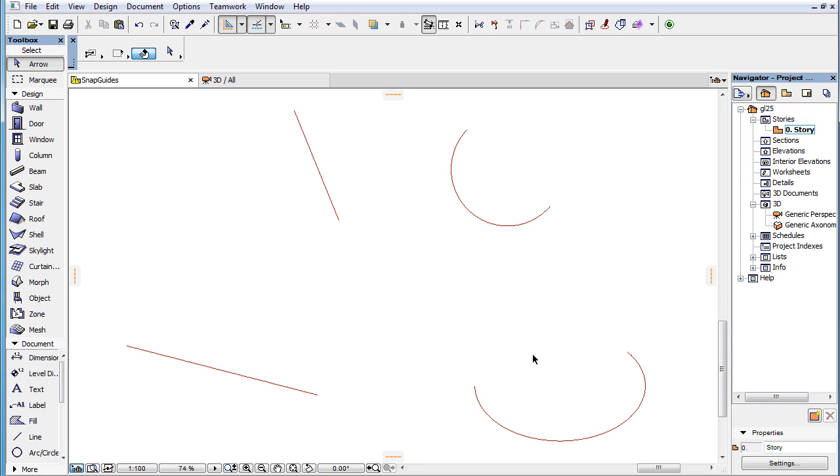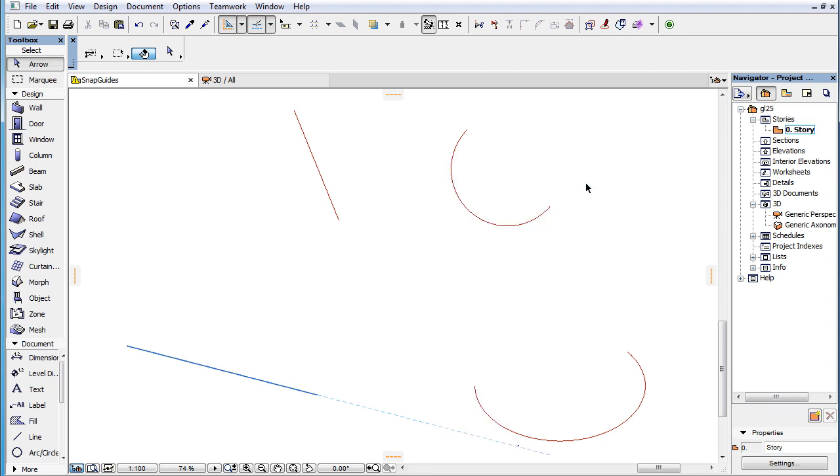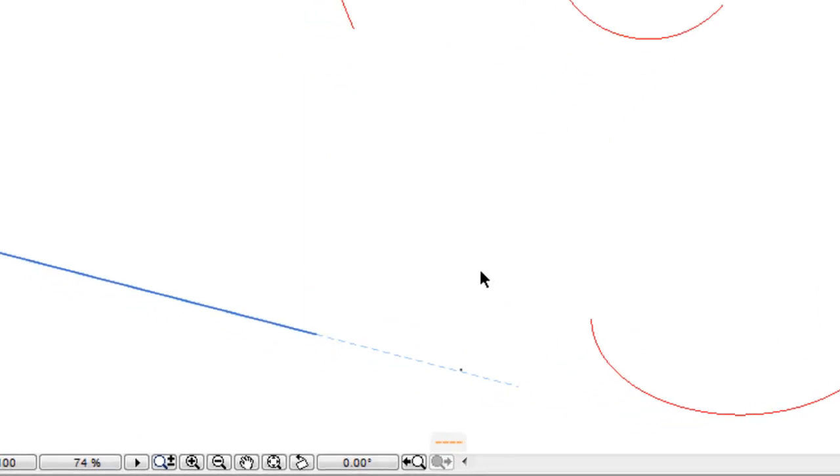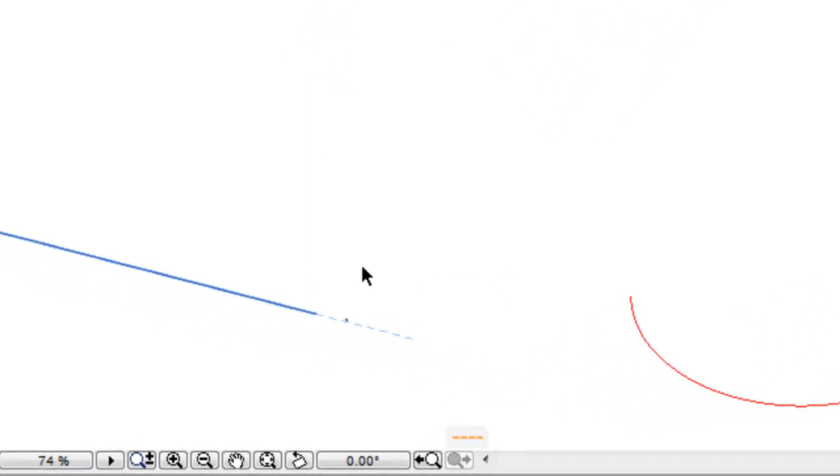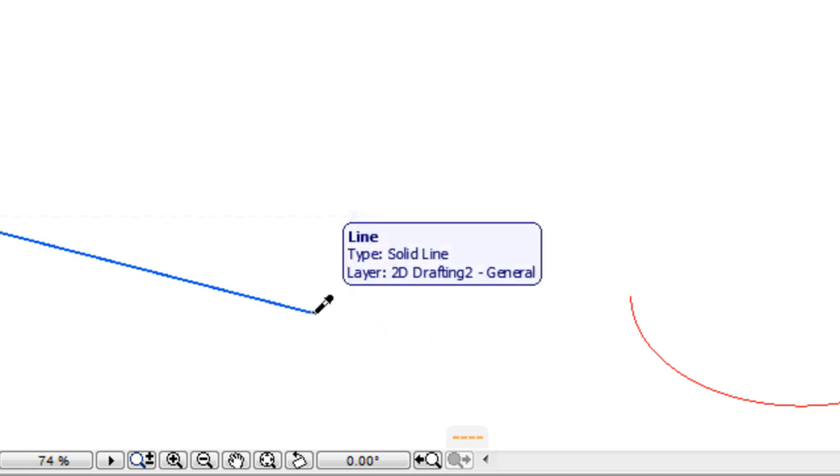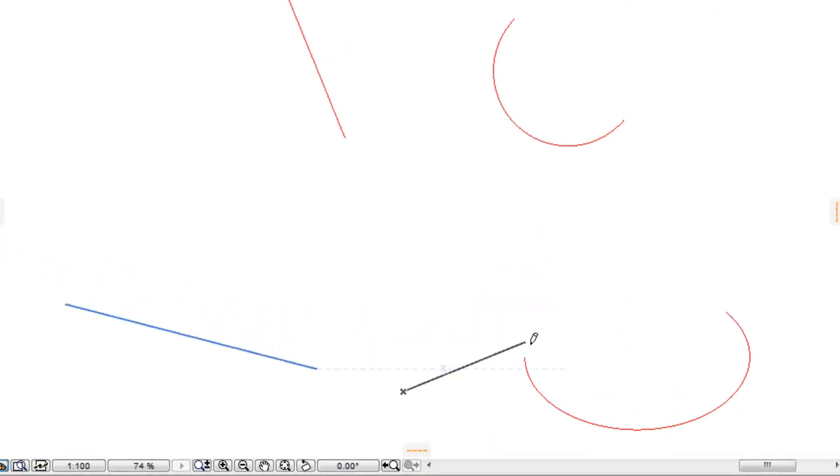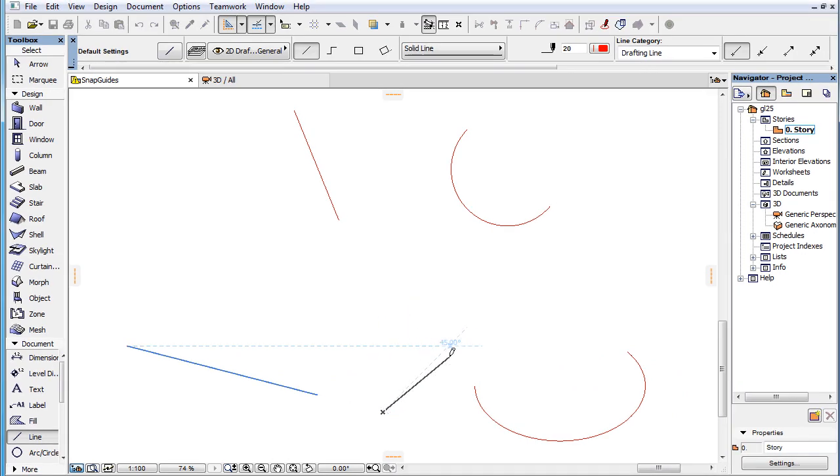The other context menu command is the Lock to Guideline or Snap Guide command. When you activate this context menu command, while hovering your cursor over a Snap Guide, the movement of the cursor will be locked to the geometry of the Snap Guide or its extension. Any input point you enter will be located on the geometry of the Snap Guide you have locked it to.